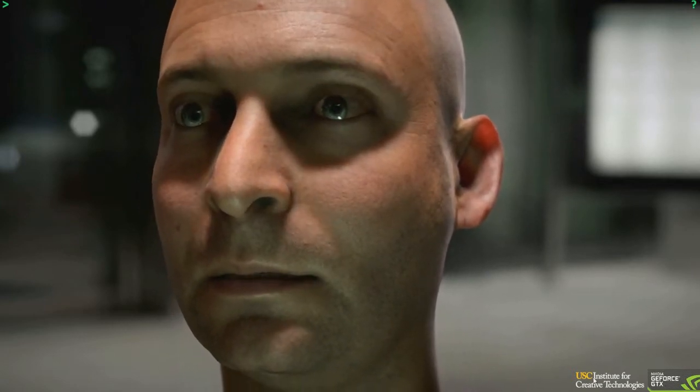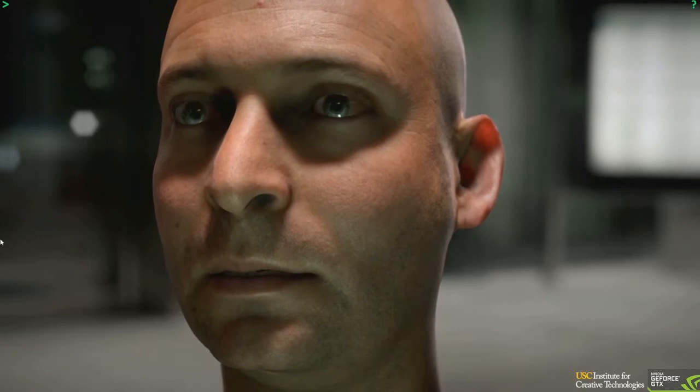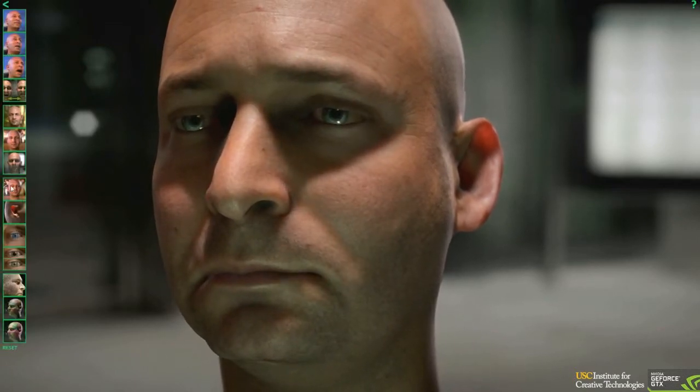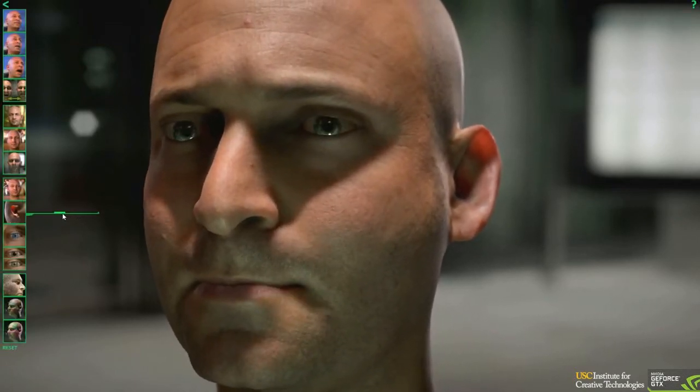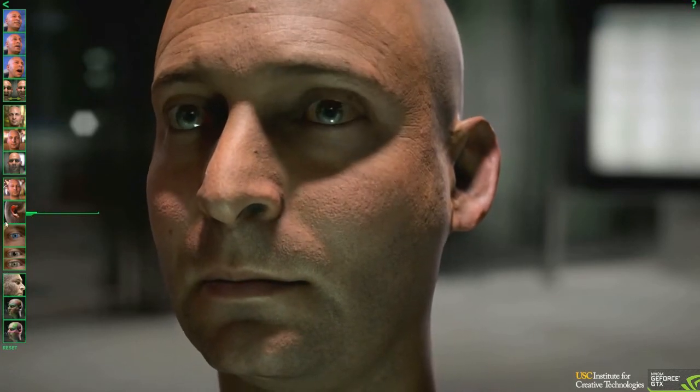Let's start with the skin rendering. A lot of research has gone into understanding how light interacts with skin. Since skin is partially transparent, light not only reflects off of it, but it is also transmitted through the layers of skin below the surface.